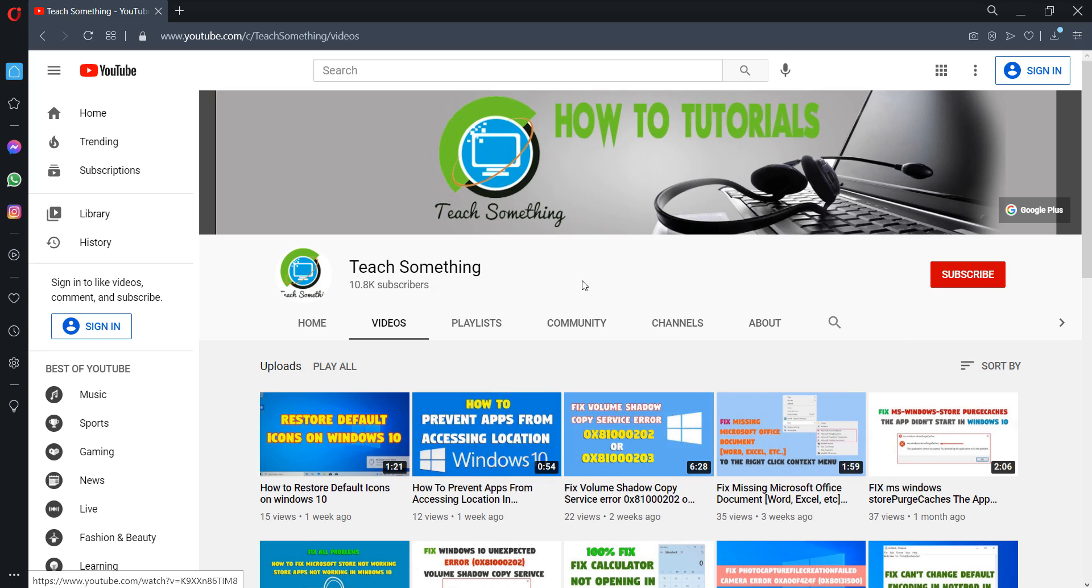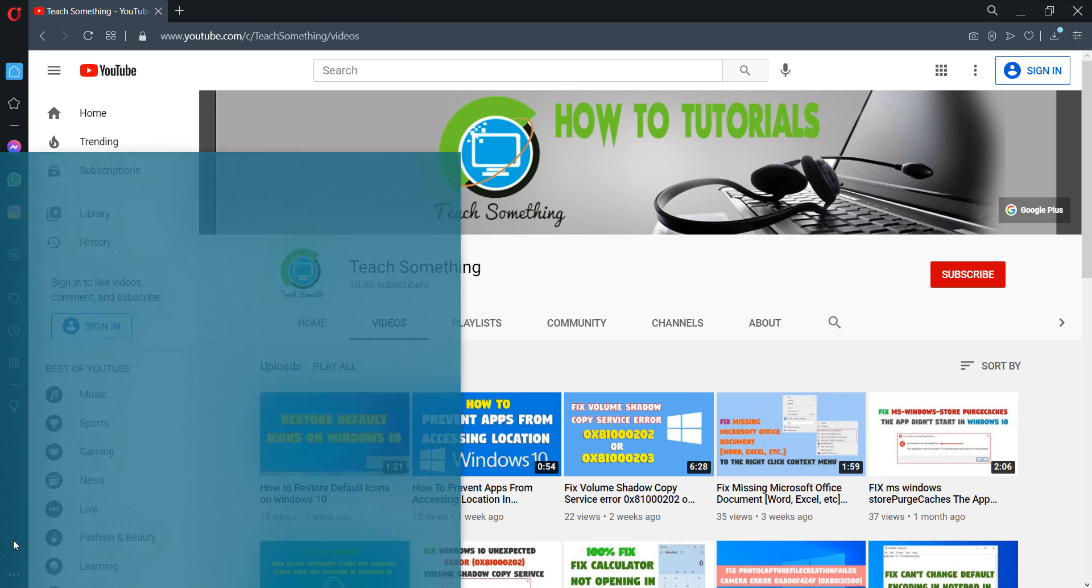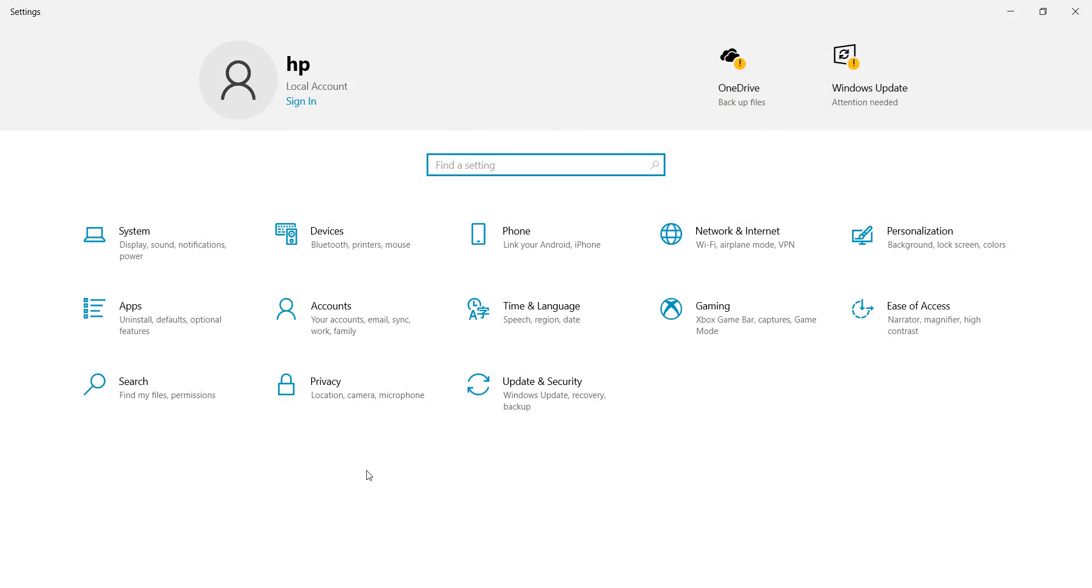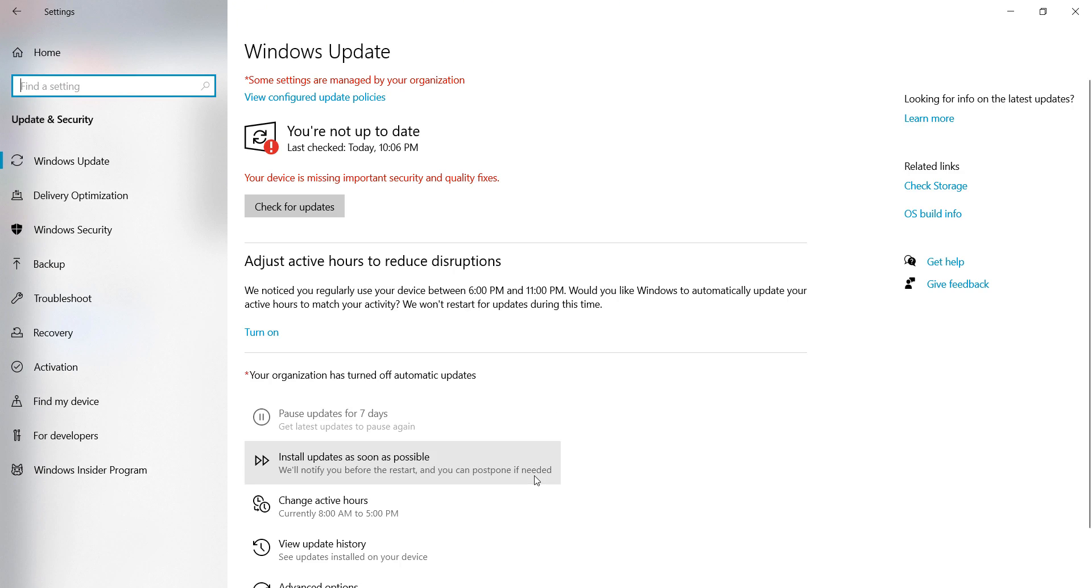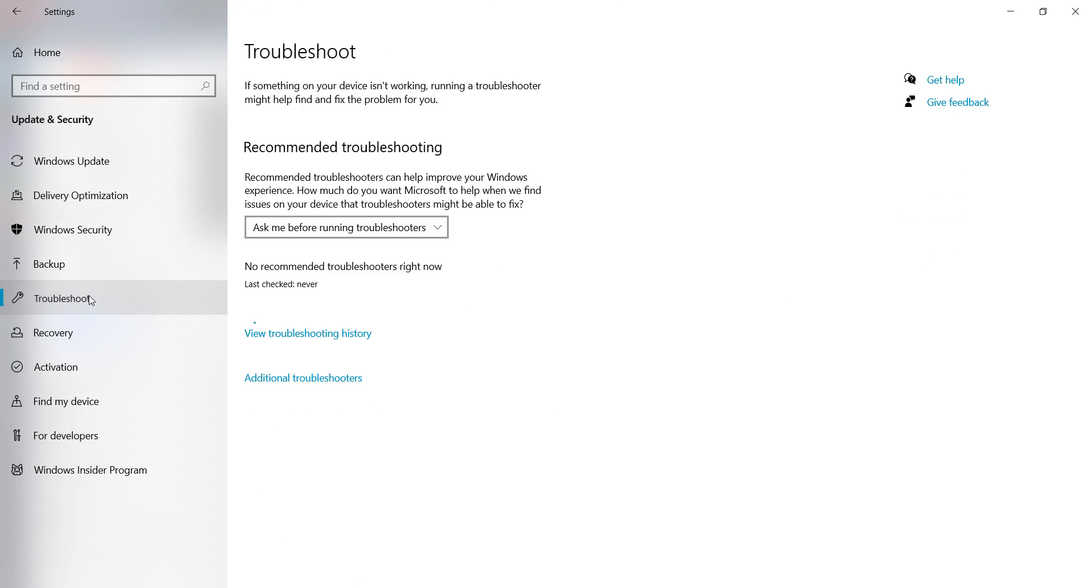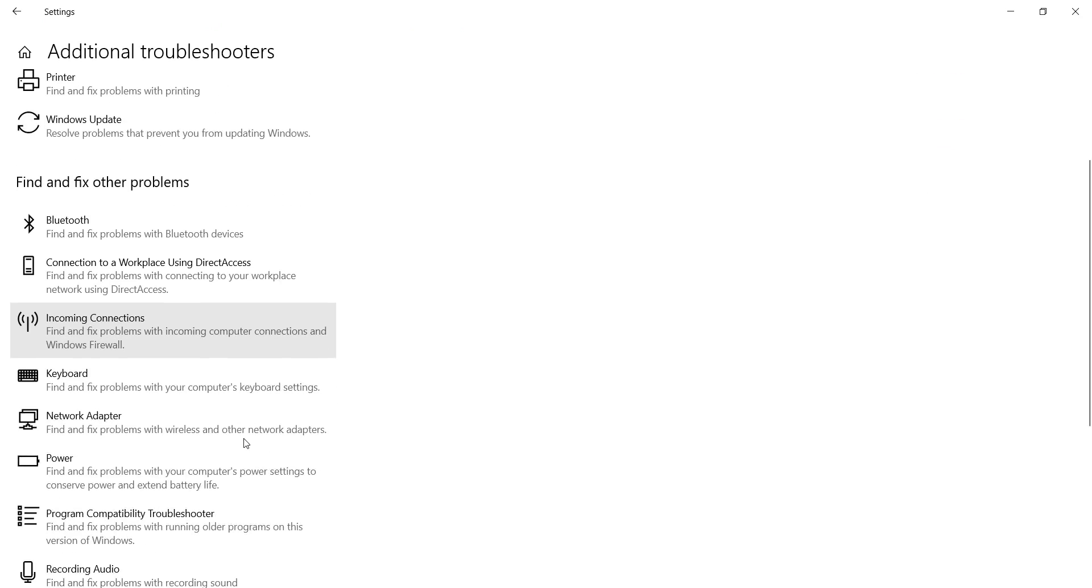So let's start. Okay guys, first of all you can go to your Windows Settings. After doing this, you can go to Update and Security. After that, click on Troubleshoot, then click on Additional Troubleshooters.